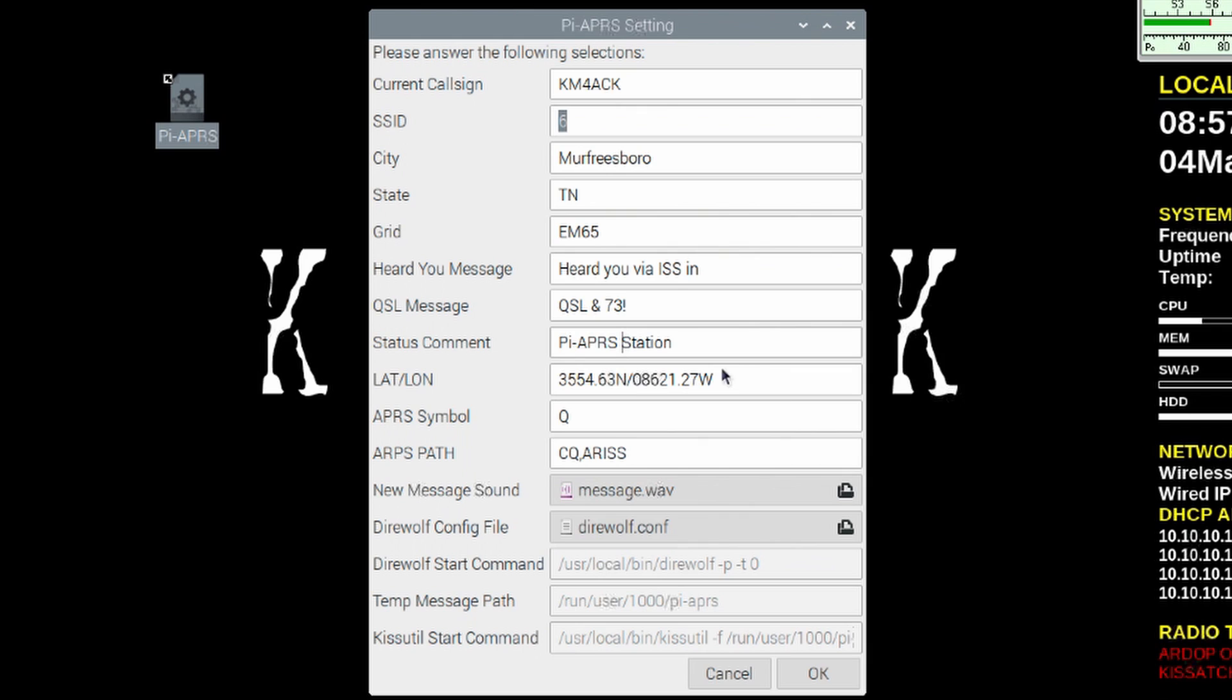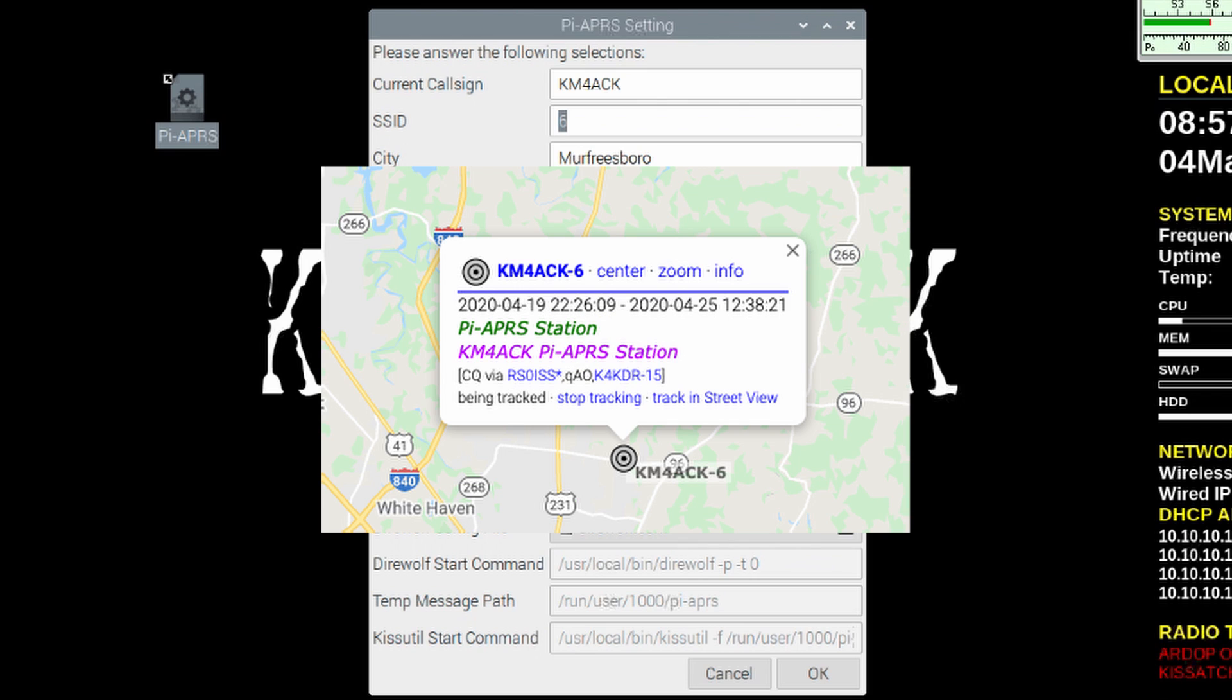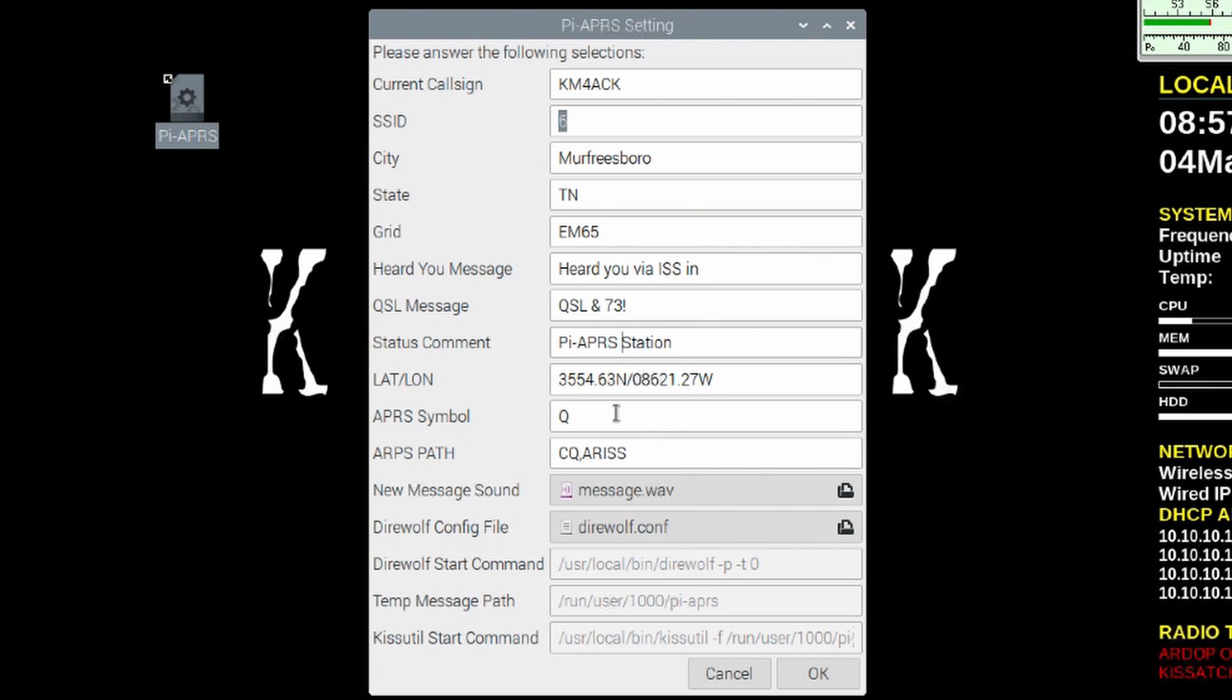Next up, we need to go ahead and get our latitude and our longitude entered in here. The next line down is our APRS symbol. Now this symbol is what displays on the map at a site like aprs.fi. If you want to know more about APRS symbols, you can do a Google search and take a look at what symbols are available to use. Now this one, if I'm not mistaken, this one's just a block of squares that shows up on the map.